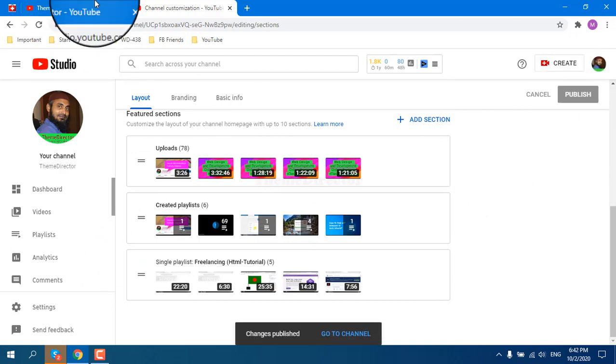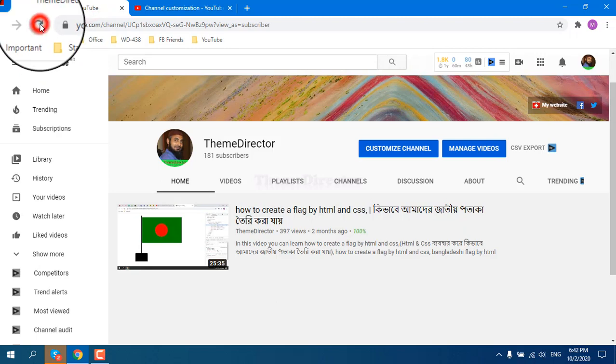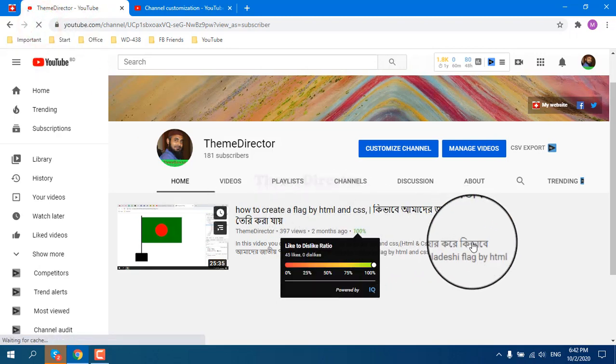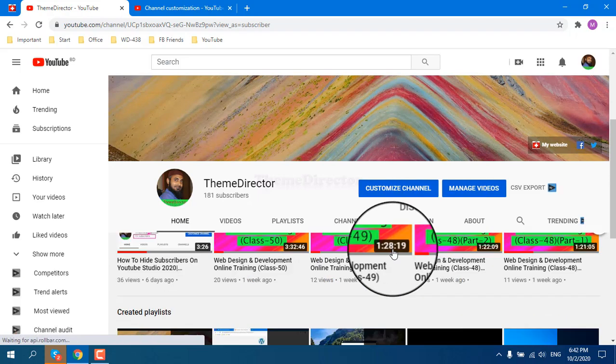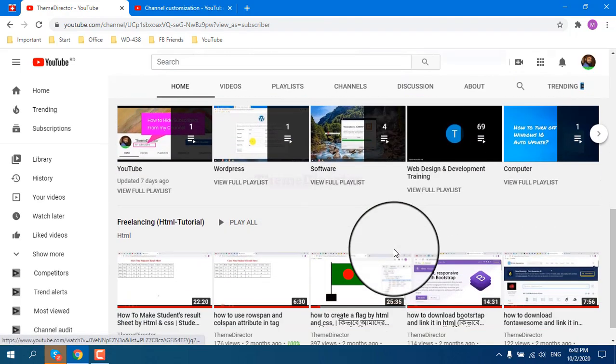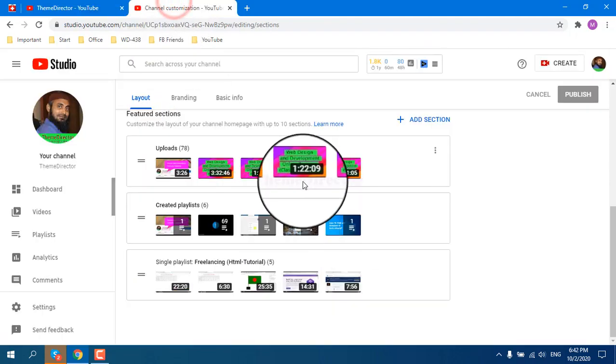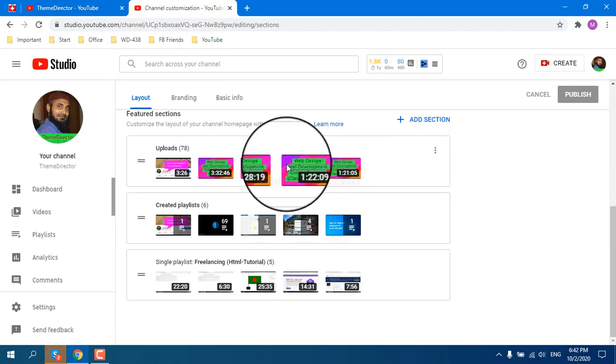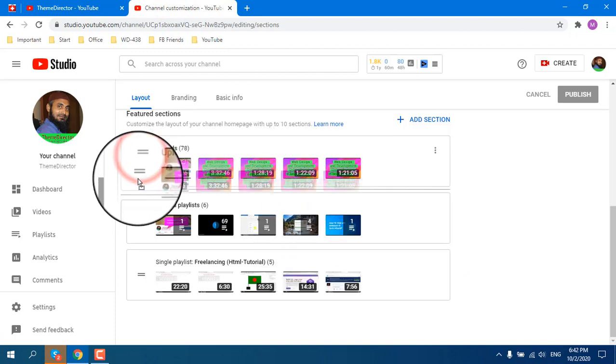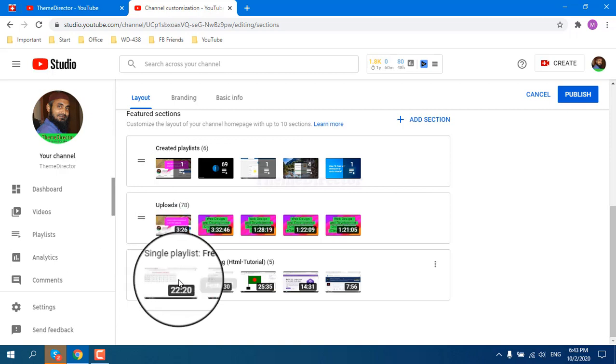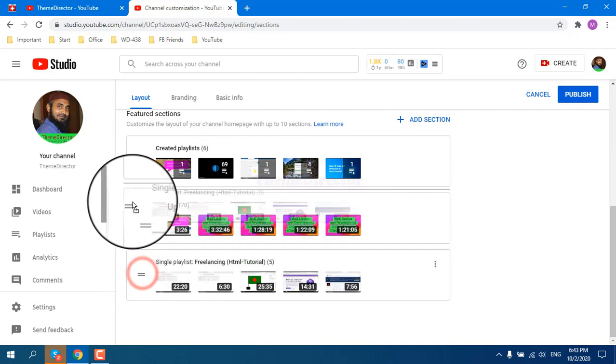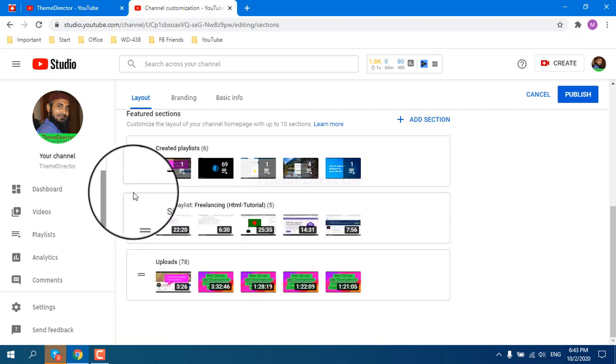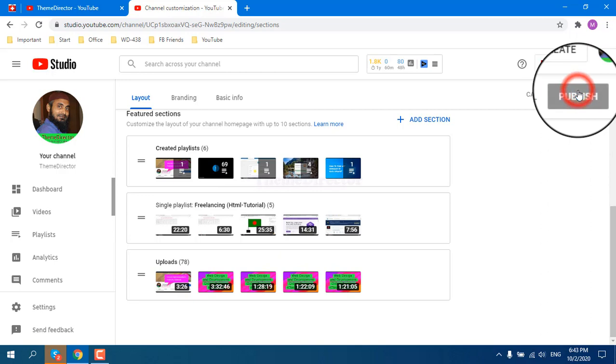If I reload my channel again, then we can see those sections already decorated here. You can drag and drop those sections from here. Click and drag if you want to add these sections upper, then drag and drop, then publish.